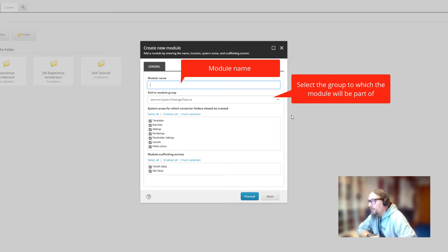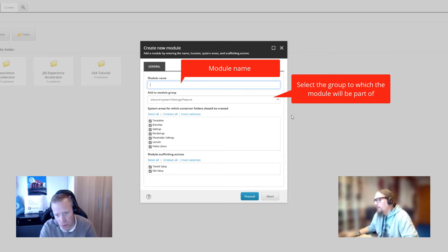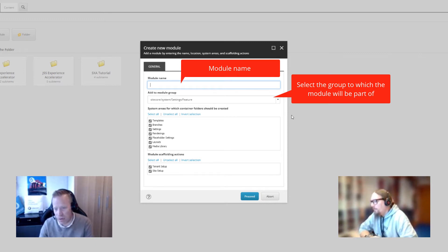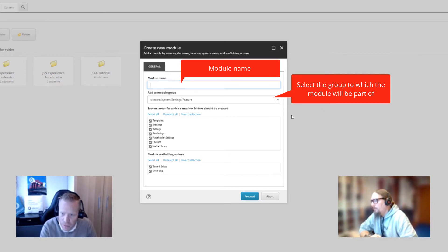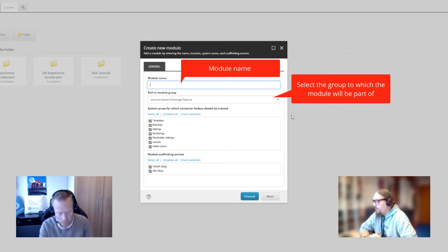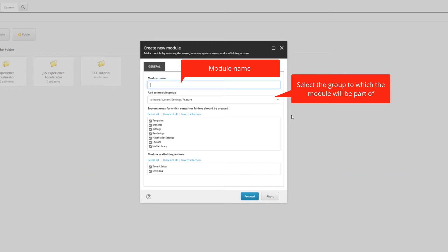What I'd typically recommend is to create that folder underneath Feature based on the tenant name, because modules you create later have the option to be installed at either tenant level or site level. It also makes it easier to store those items in source control if you do that based on the tenant name.